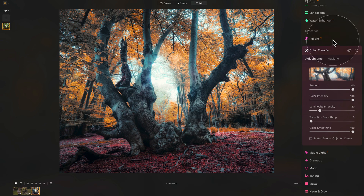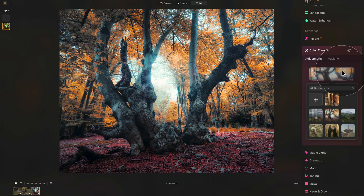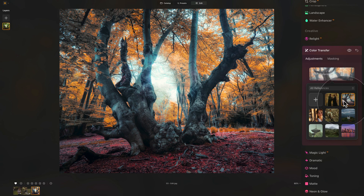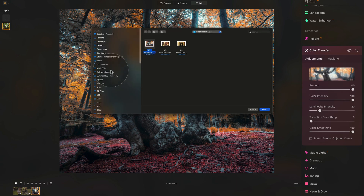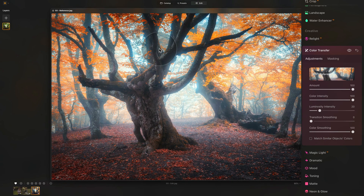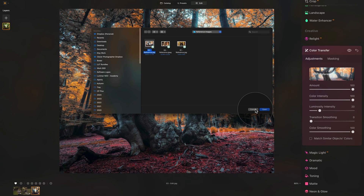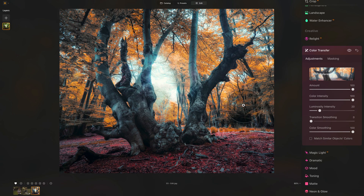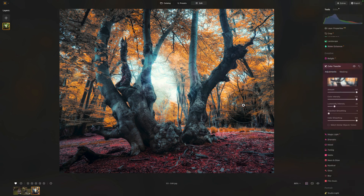Let's have a look at the before and after. Looking at the reference image, you can clearly see how much of the color and luminosity was transferred over, and how extreme you can be with transferring the luminosity and color using the Color Transfer tool.